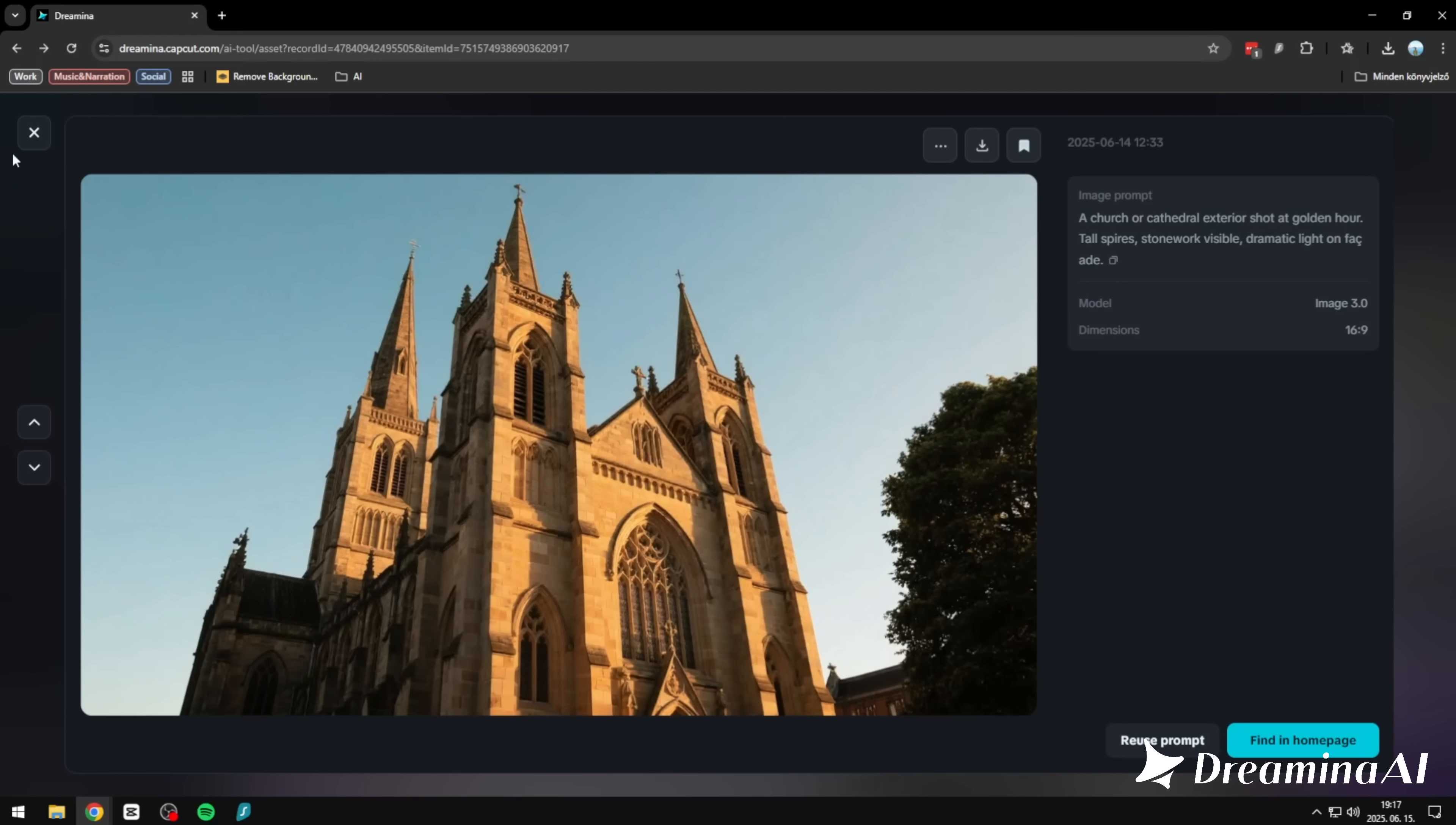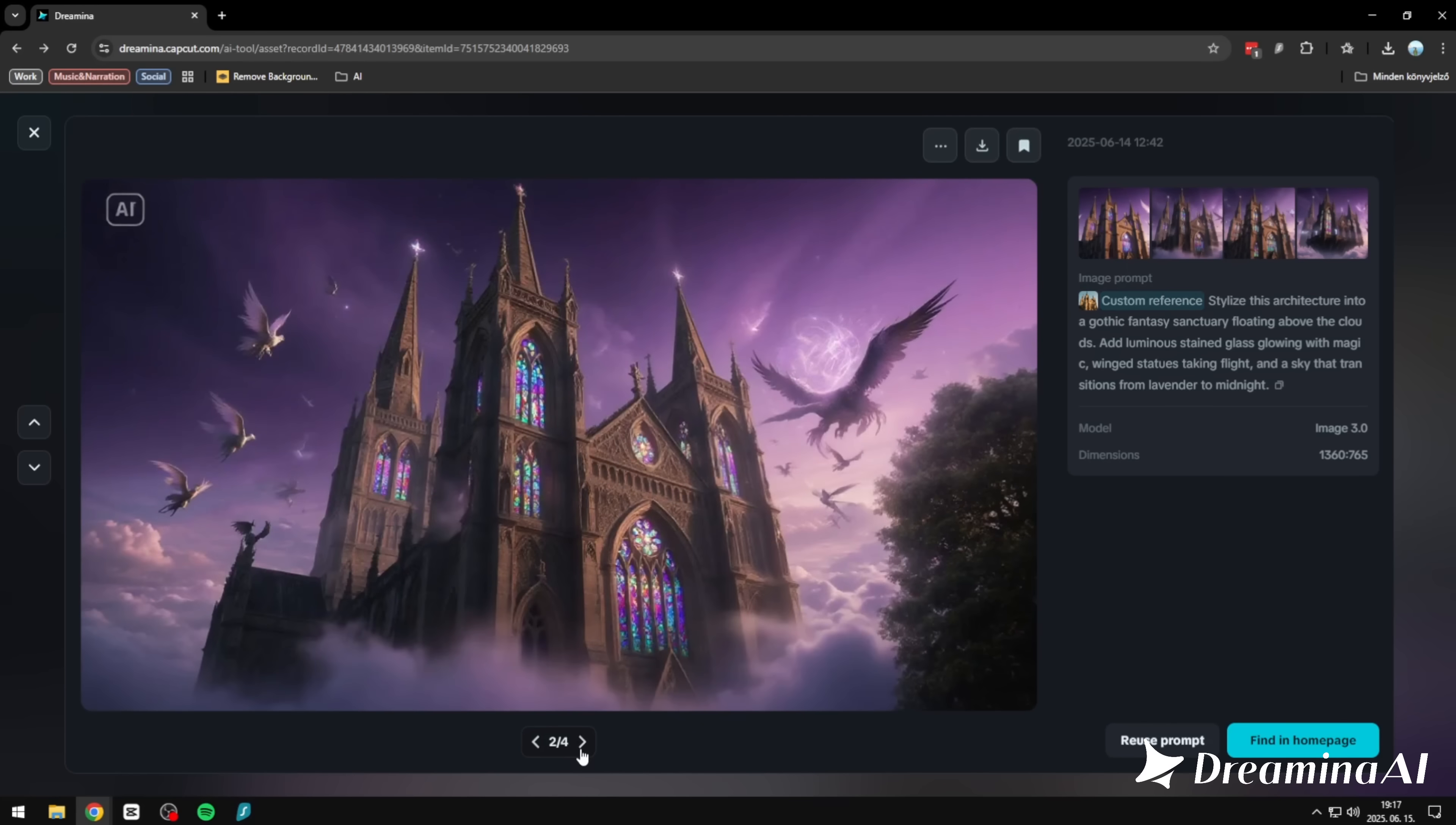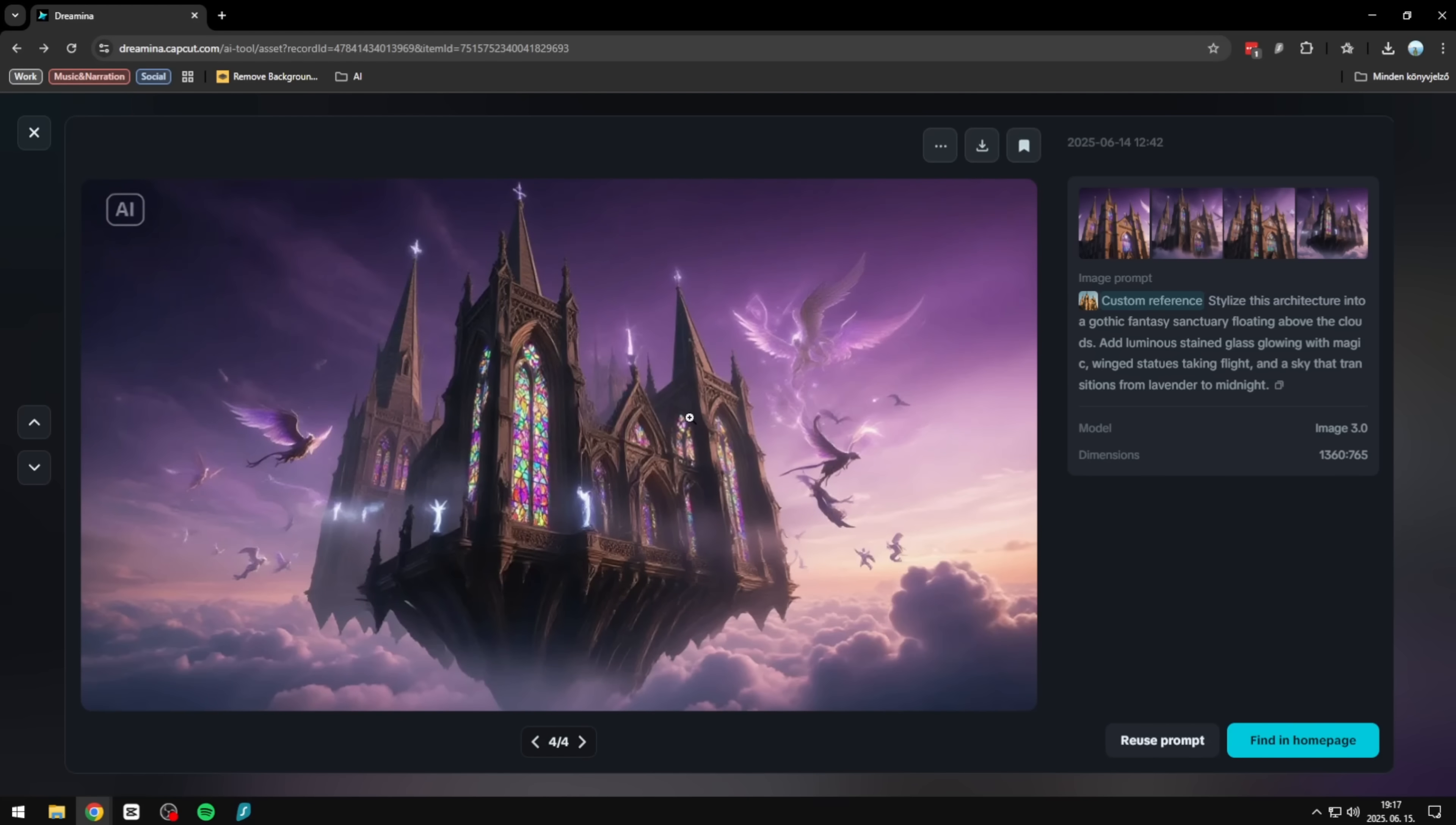And for the final example, something majestic. We started with a cathedral at golden hour. Sharp spires, warm stone, soft light across the facade. Then we asked Dreamina to take it further: turn it into a gothic fantasy sanctuary floating above the clouds. Suddenly there's stained glass glowing with magic, winged statues rising into a lavender sky, and the whole building feels like it's drifting between worlds. It's still the same structure, but now it belongs in a dream.